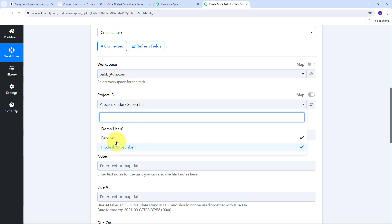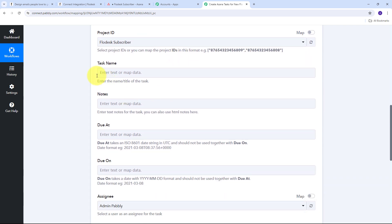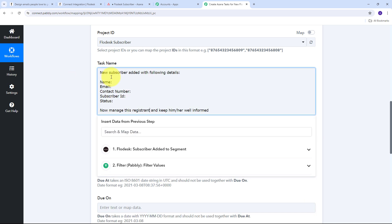Now I need to give the task name. My task name will be: new subscriber added with following details — and here I'm going to include my subscriber details like the name, email, contact number, subscriber ID, and the status. I also have a message that says now manage this registrant and keep him/her well informed. I'm going to create this task with all the detail of my subscriber and inform my team to keep this registrant well informed with all the webinar details and manage the subscriber with all the required emails. To fill in these details I need to map the data from the Flowdesk response.